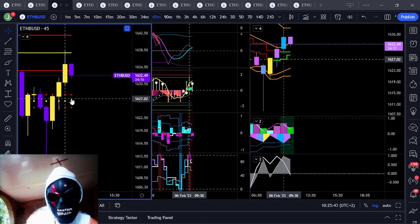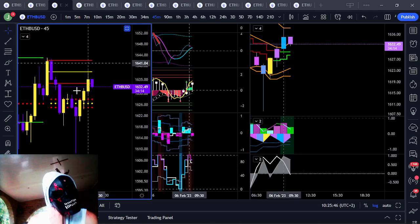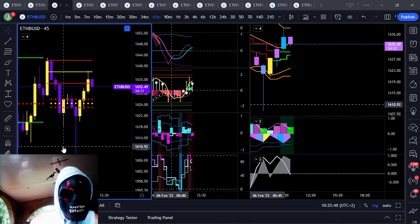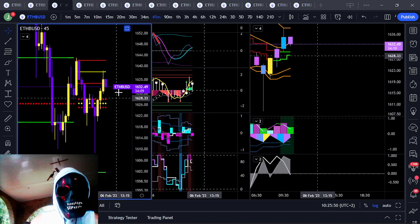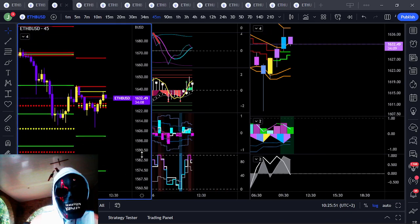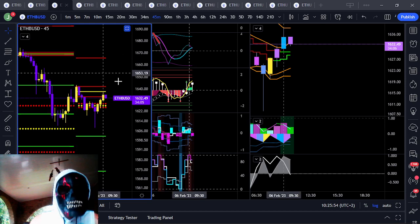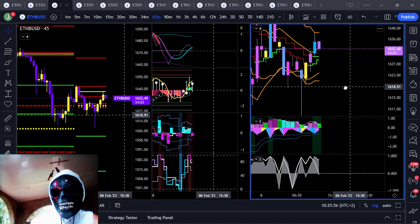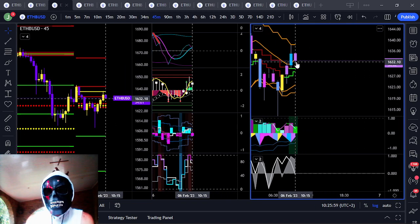If it fails this range, you're looking for 1607. If it breaks this range, you're looking for 1668.